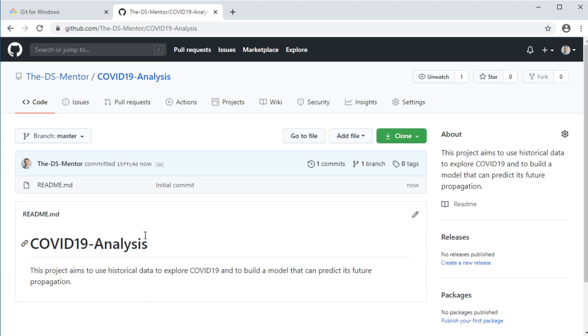And so since the contents of the readme file take up most of the space on the main page of the repository, it is a good practice to populate the readme file with useful information to users. For example, you can add a detailed description of the repository, or maybe even special instructions on how to replicate your work in case someone is interested in doing so. Cool. And this completes the process of creating a repository on GitHub.